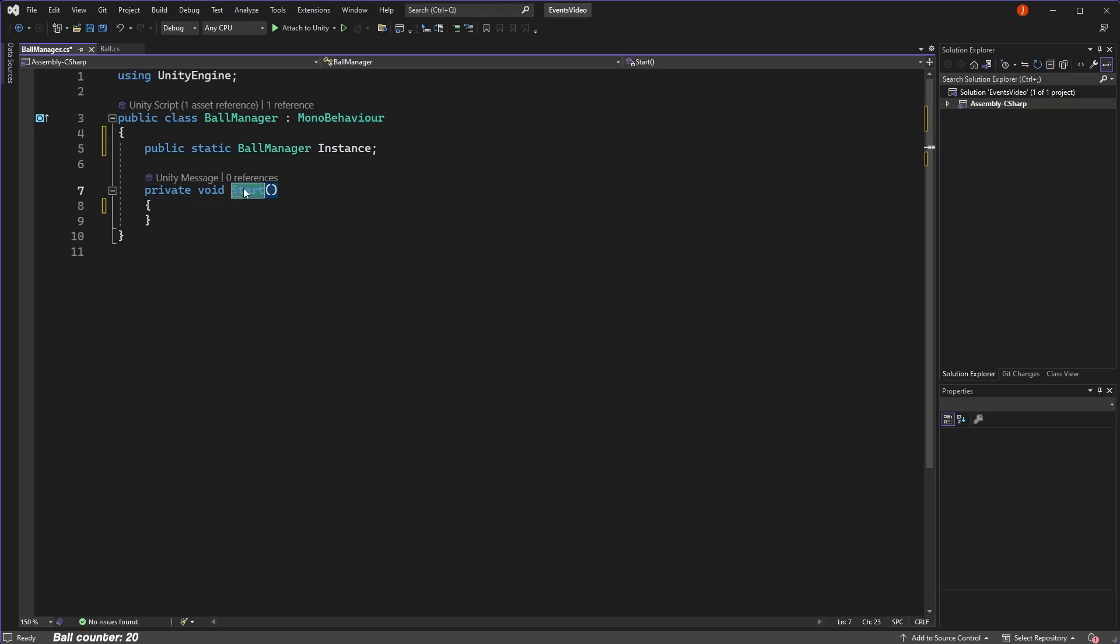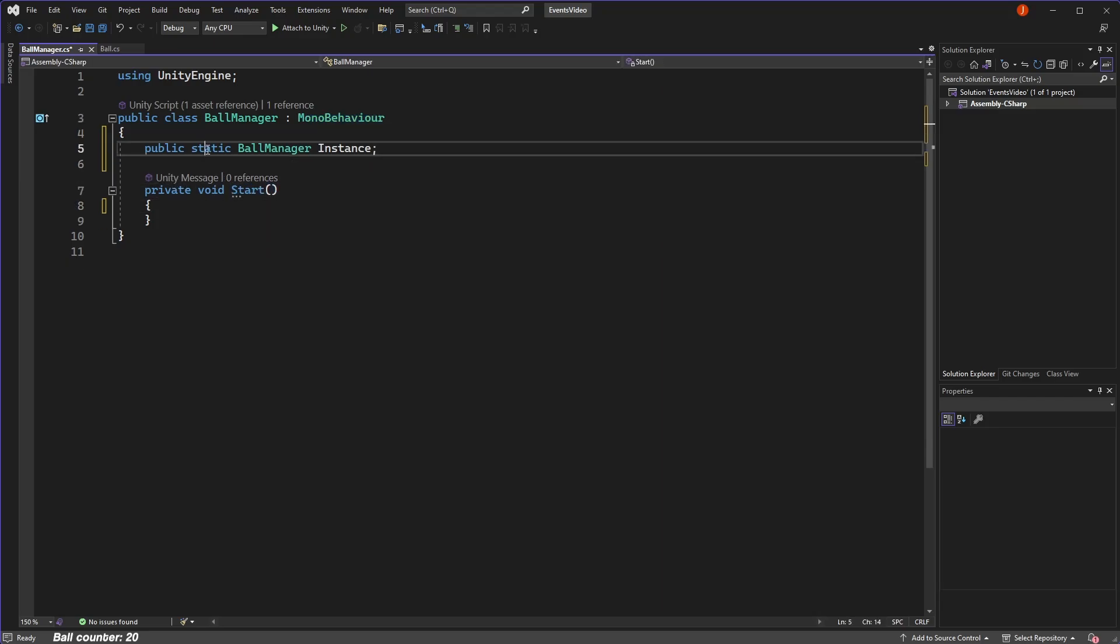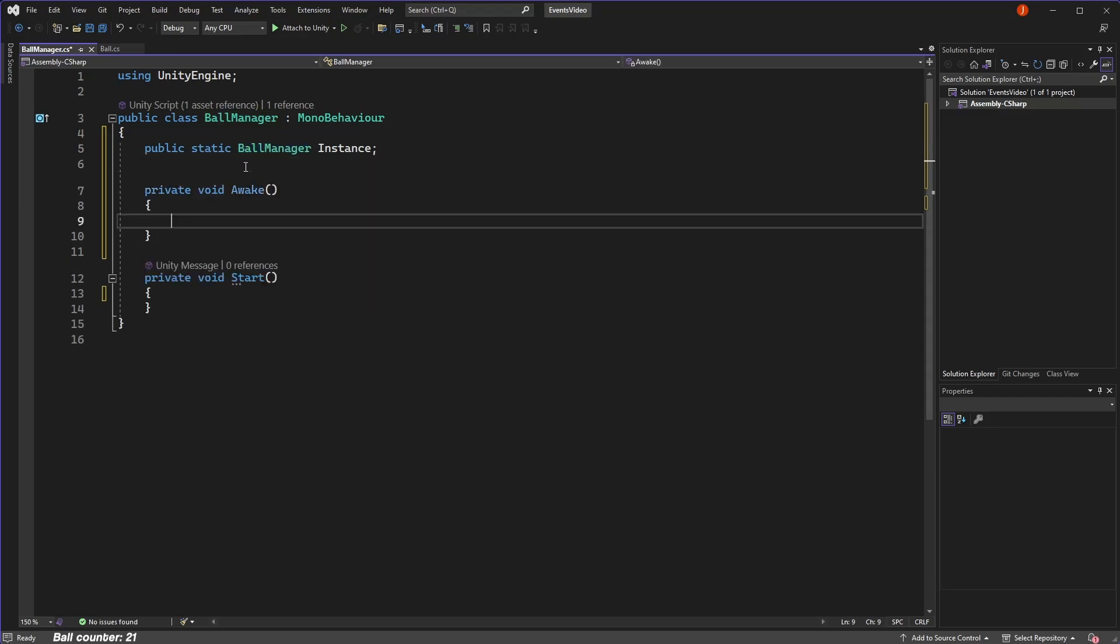To make a static instance, we define a static variable of type of ball manager and set it equal to this instance of our class. If you're not familiar with the static keyword, I would do some further research about it because it takes some time to wrap your head around how exactly it works.